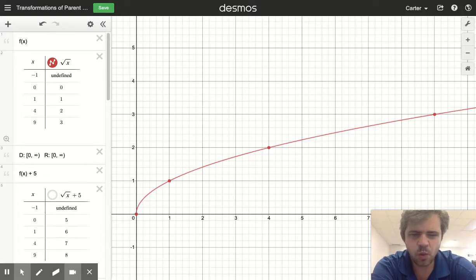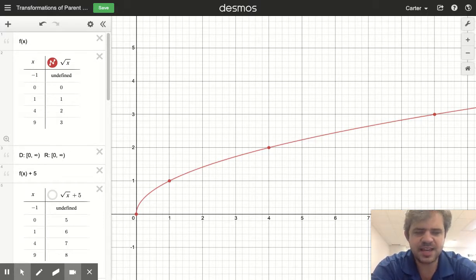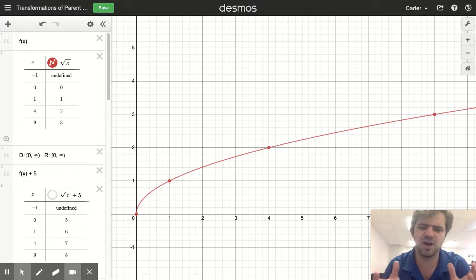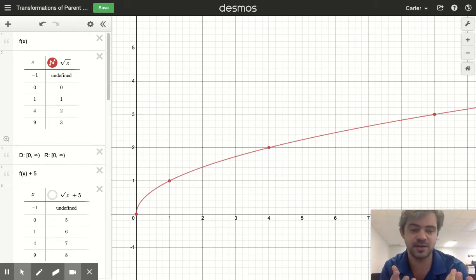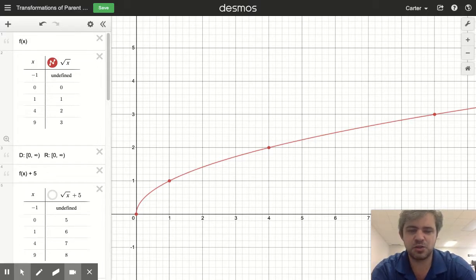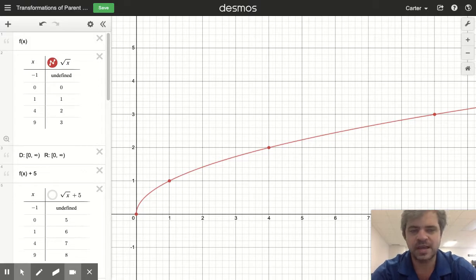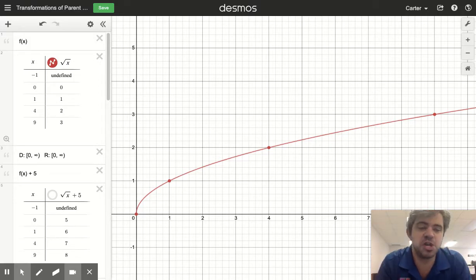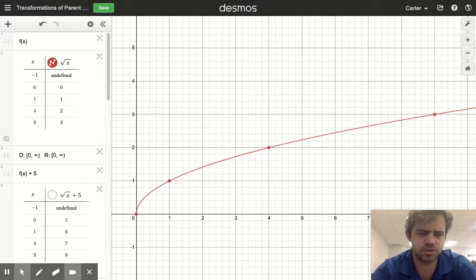The idea is we study the parent functions and then every other function that you see, you're going to recognize it as just a function that you know, modified in a way that you know how to modify. So the idea is that you never see a function that you don't know how to deal with. By studying the parent functions and then studying how to change them, we expand the number of functions that we already know ahead of time what they're going to look like before we stick them in a calculator.